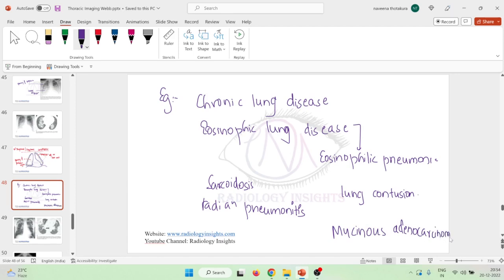It is also seen in mucinous adenocarcinoma. So this peripheral or subpleural consolidation is mainly seen in conditions like chronic lung disease, eosinophilic lung disease such as eosinophilic pneumonia, sarcoidosis, radiation pneumonitis, lung contusion, and mucinous adenocarcinoma.